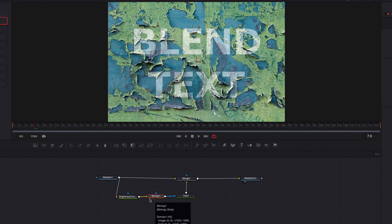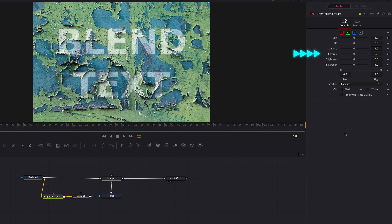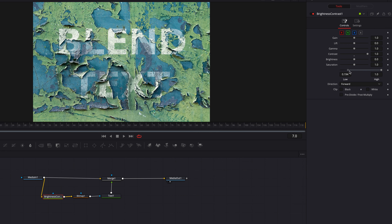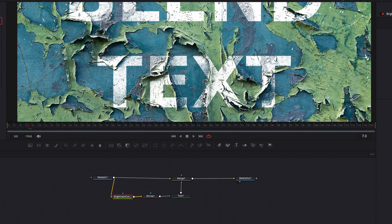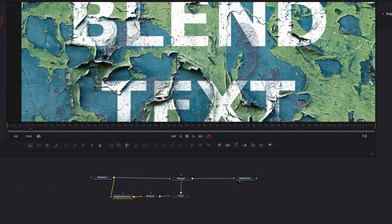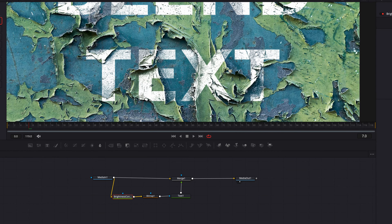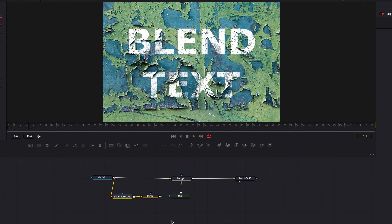Let's start by adjusting the contrast setting and bring that all the way up — this is already making a difference. Then we're going to start to adjust the lows and highs very much like what we did earlier in the Bitmap node. This is looking really good; I'm noticing a lot of the background details coming through, looking very realistic, while at the same time a lot of the original text color is intact.